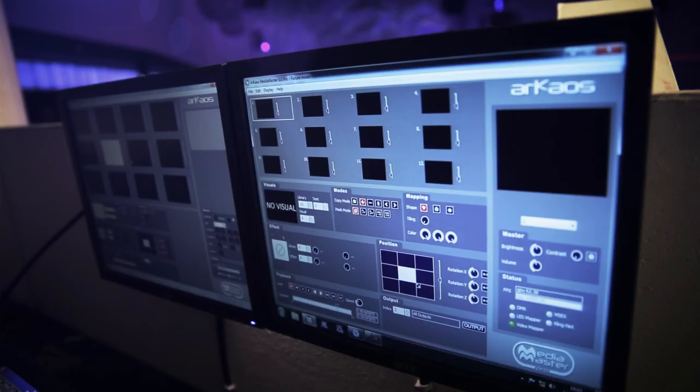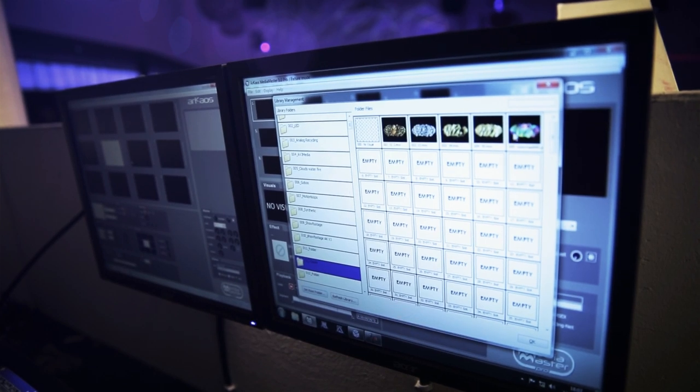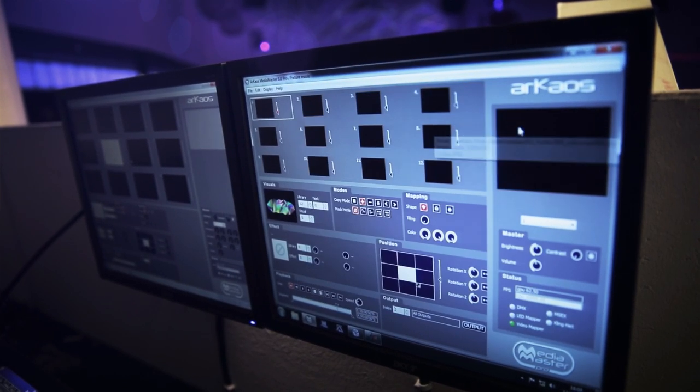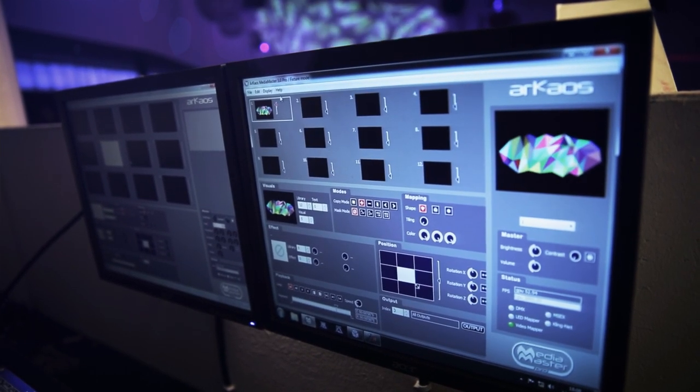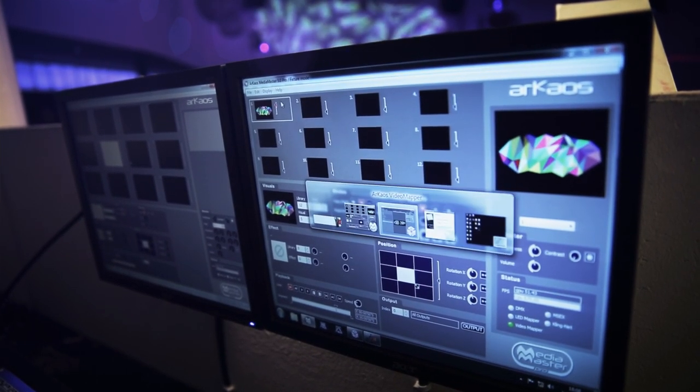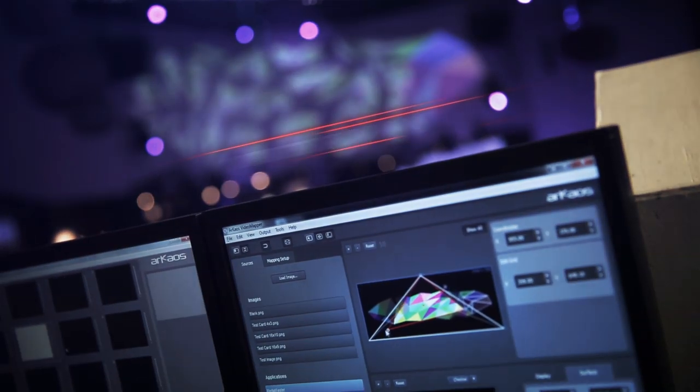When you combine the huge potential of MediaMaster with the potential of VideoMapper, you're able to assign each video to up to 200 surfaces.